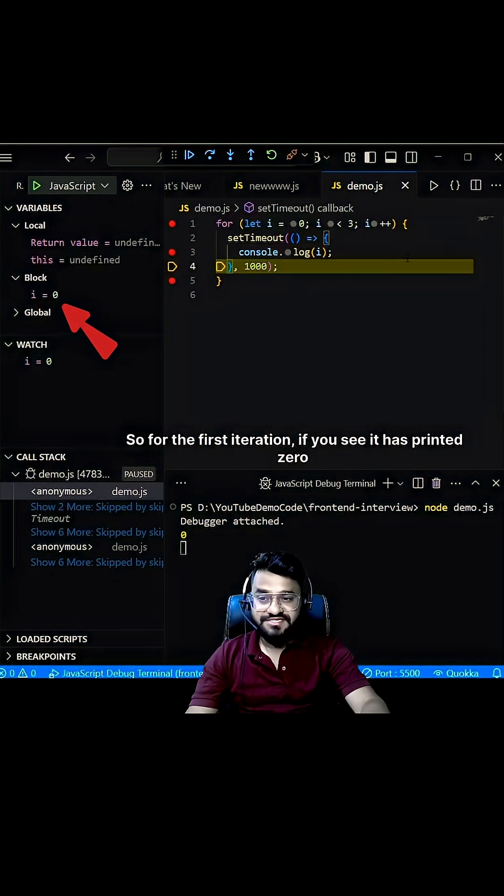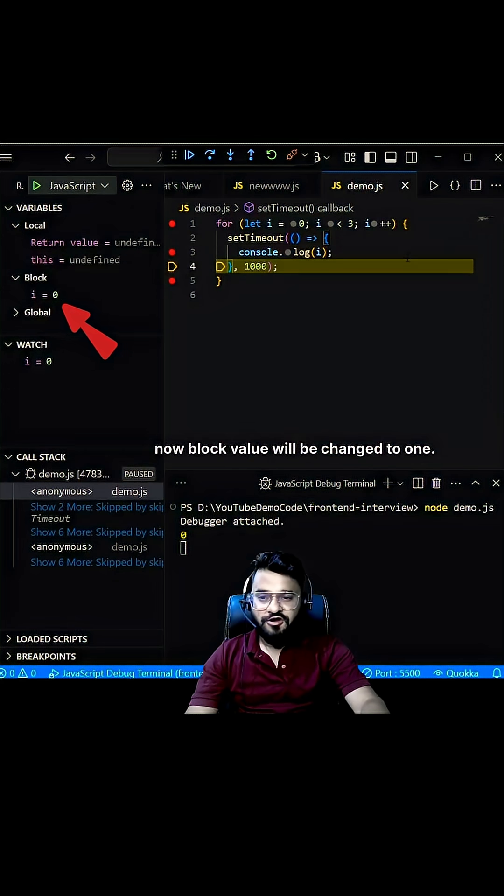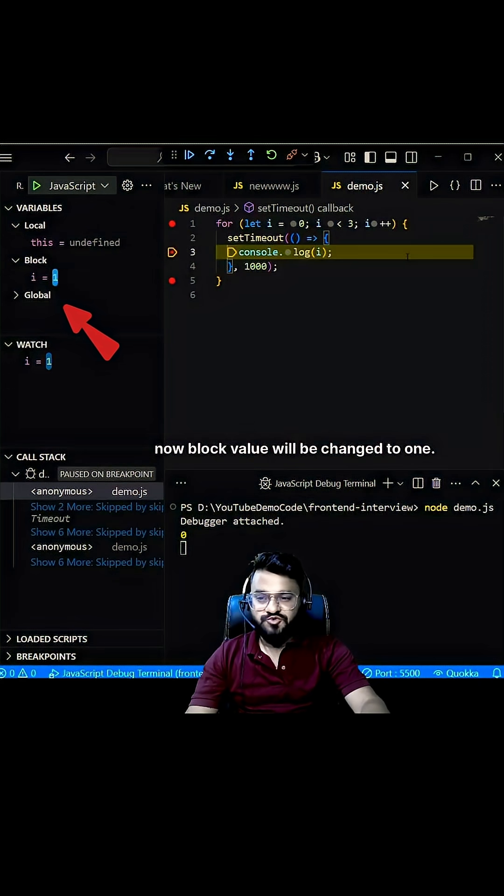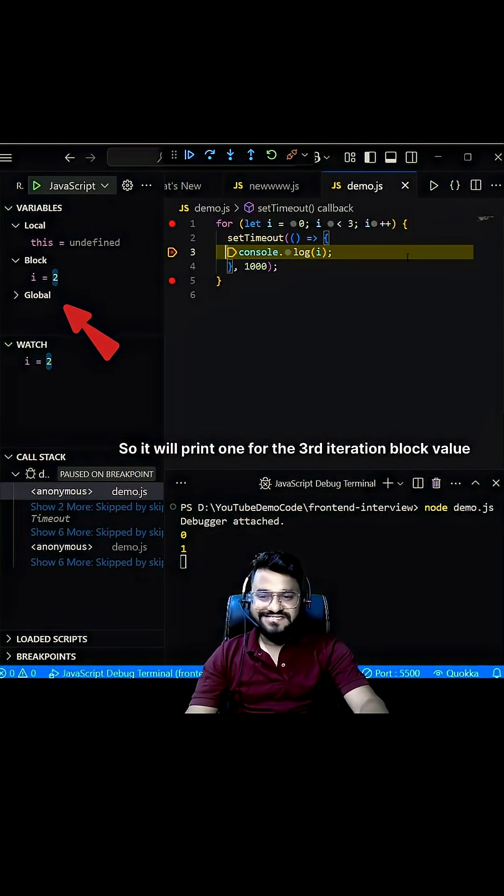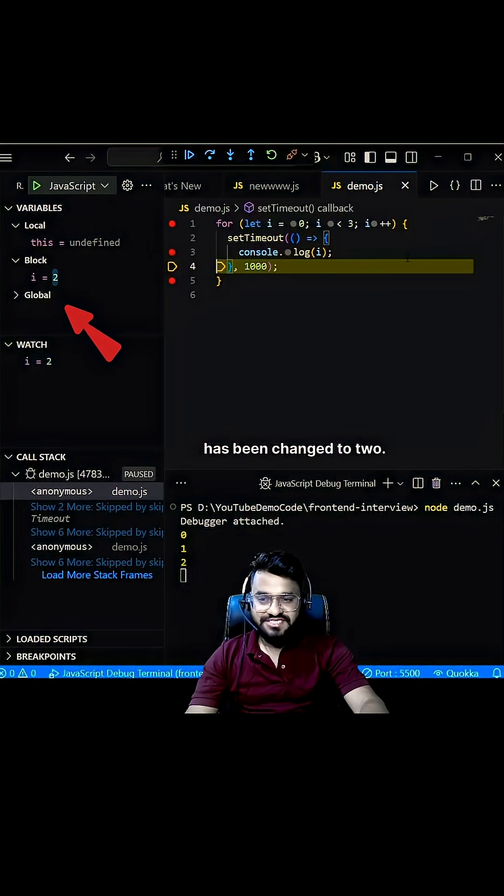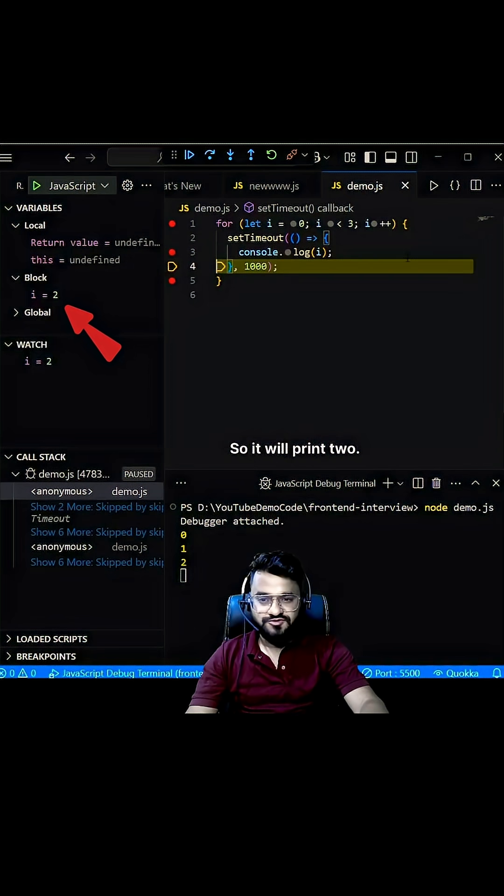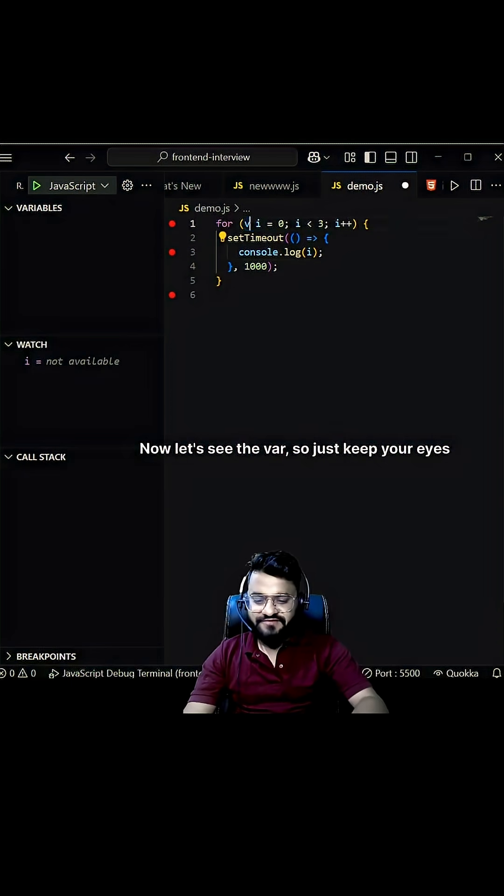Now the block value will be changed to 1, so it will print 1. For the third iteration, the block value has been changed to 2, so it will print 2.